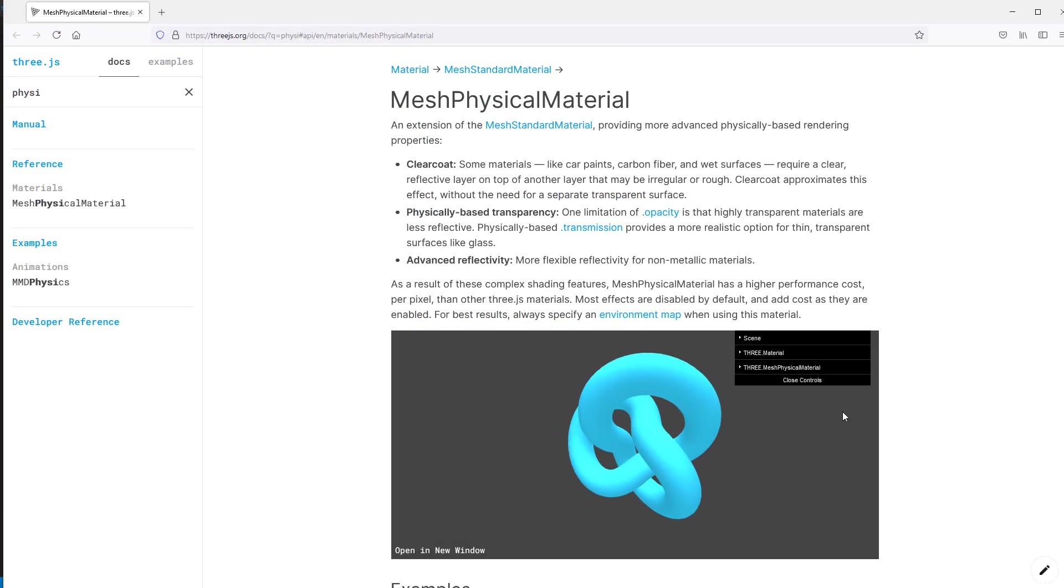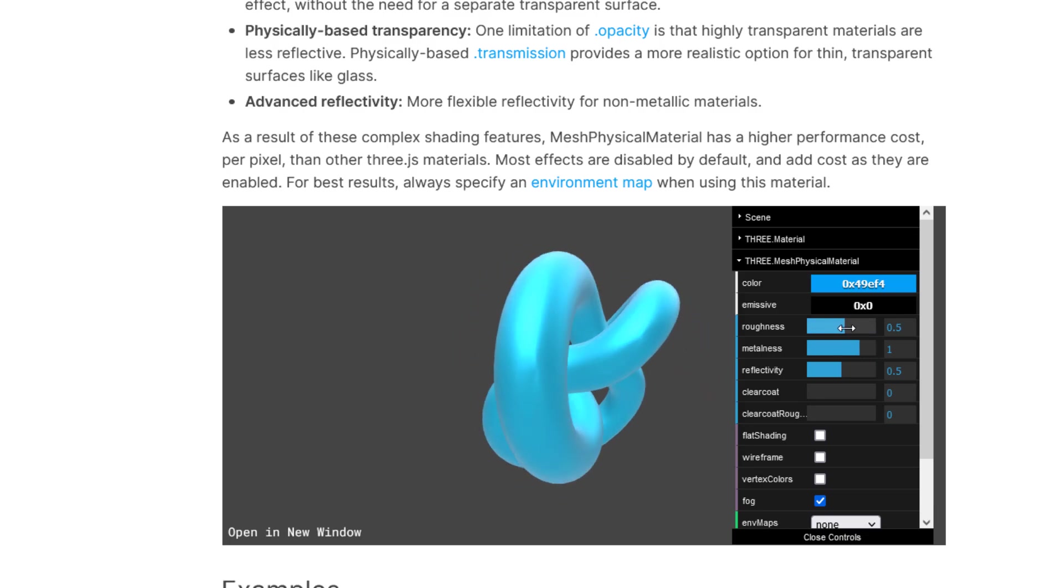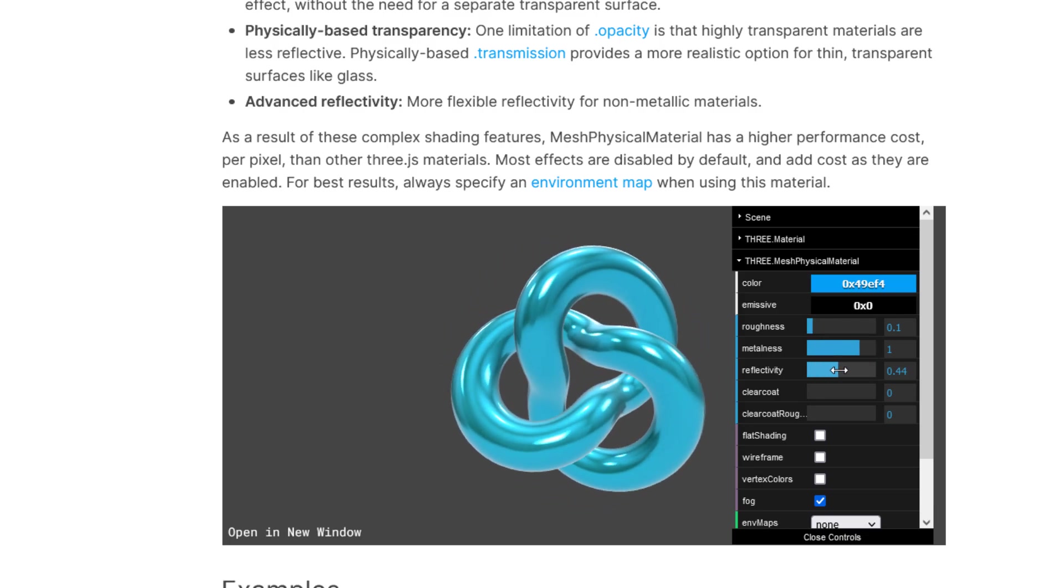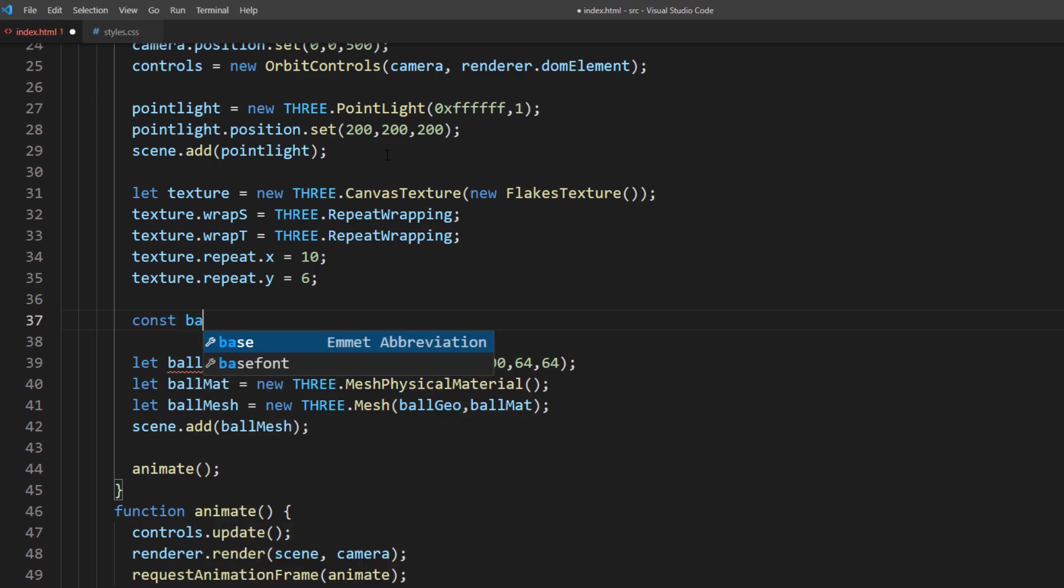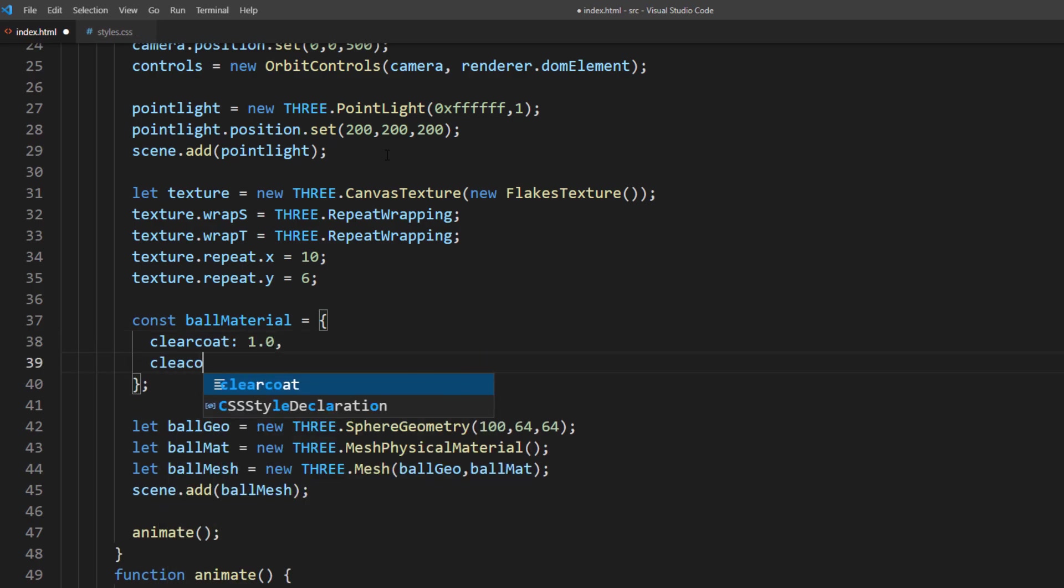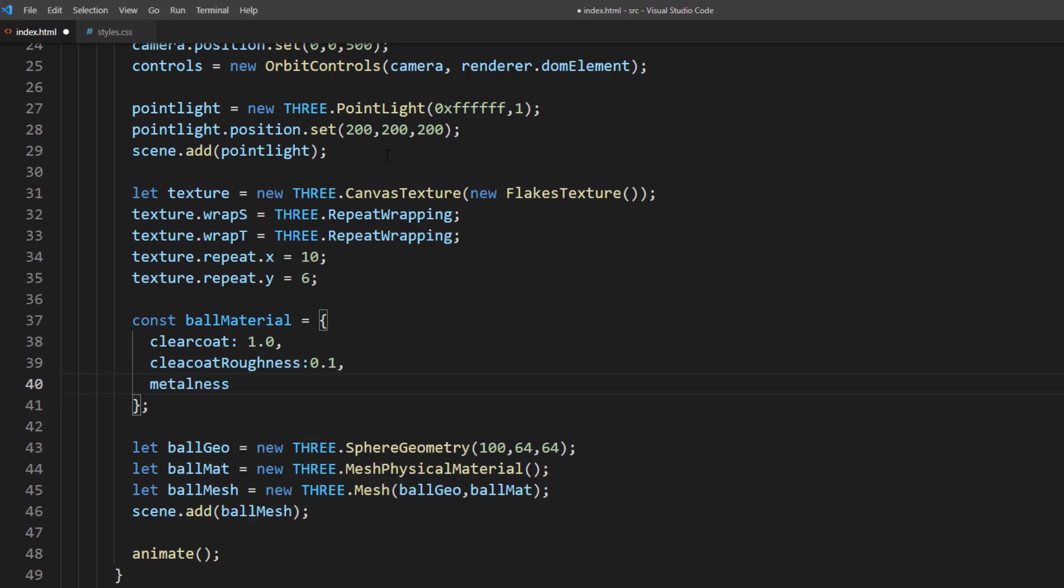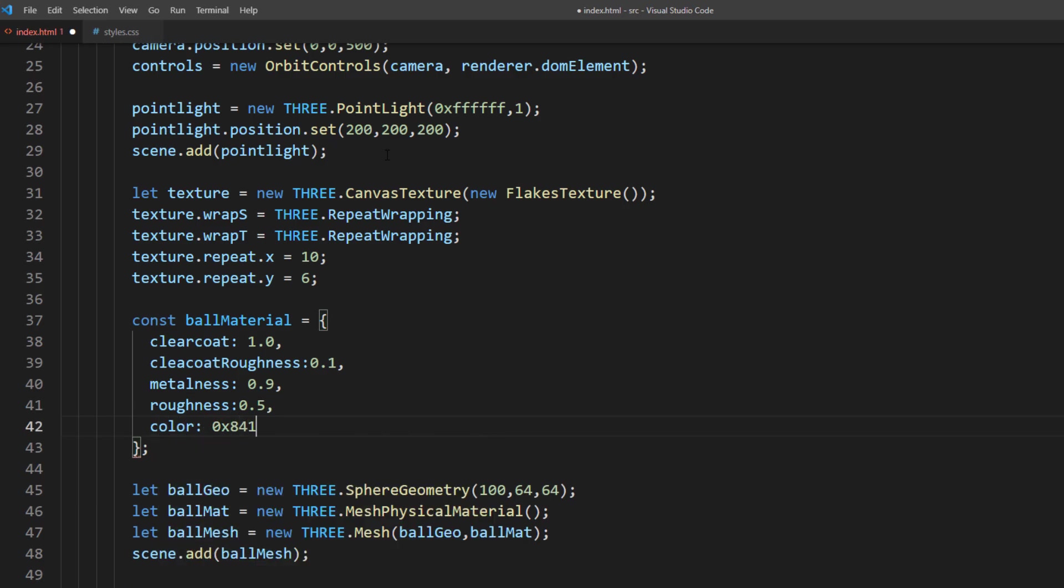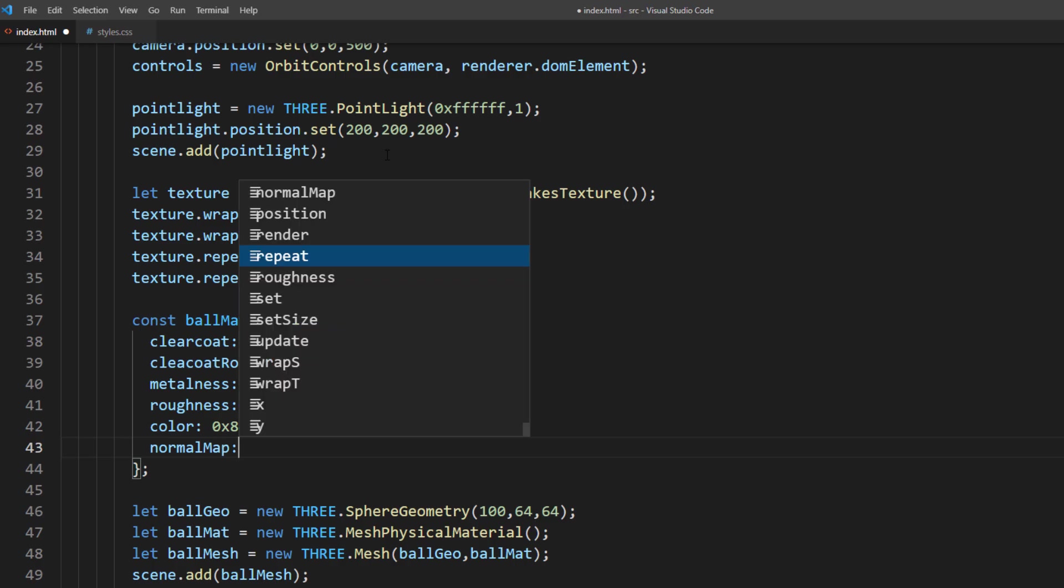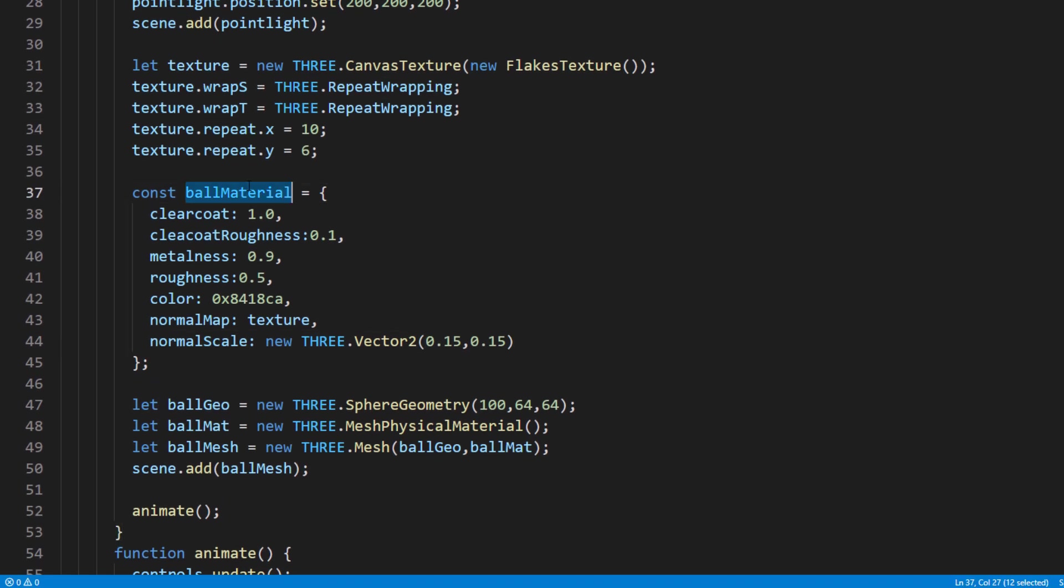Next, we will work on setting up the physical material. It's easier to understand each setting by experimenting with the demo on the Three.js documentation page. But for now, I'm going to set the clear coat to 1. And clear coat roughness to 0.1. Metalness to 0.9 and roughness to 0.5. Set the color to purple. And then add our texture as normal map. And set the normal scale to 0.15. Then add setting to the material constructor.